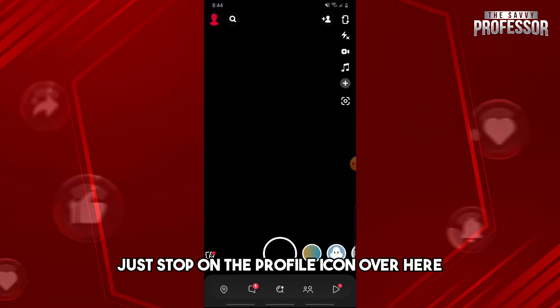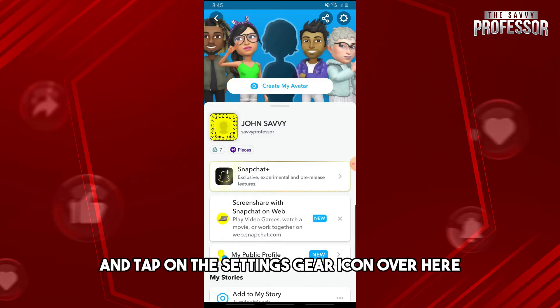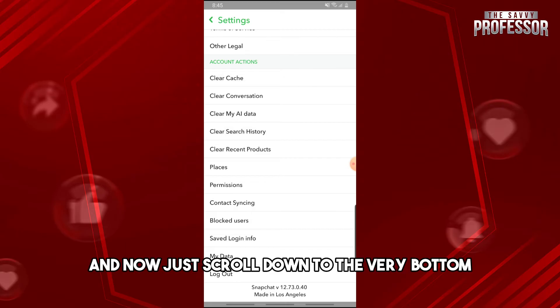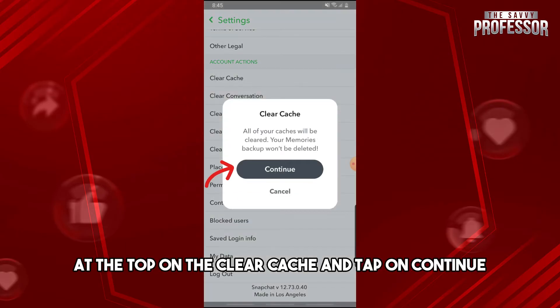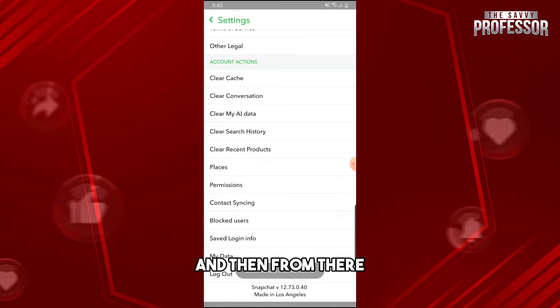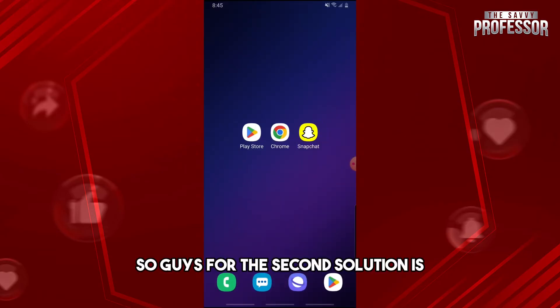Tap on the profile icon and then tap on the settings gear icon. Now scroll down to the very bottom and tap on 'Clear Cache,' then tap 'Continue.' From there you should be able to fix the issue.